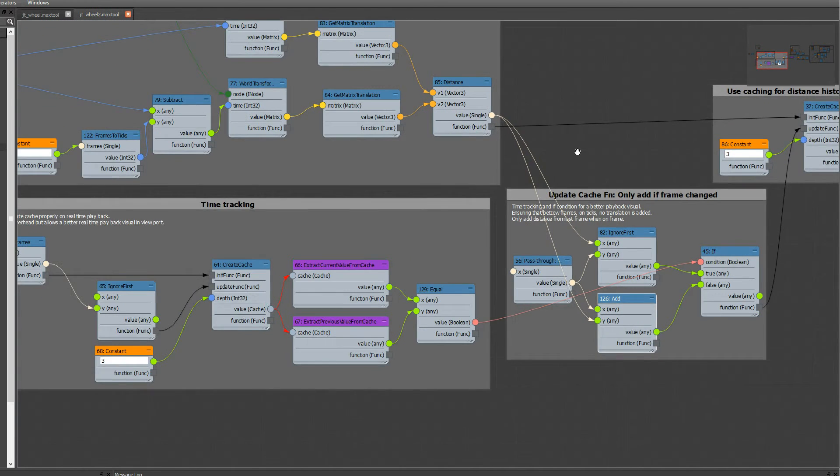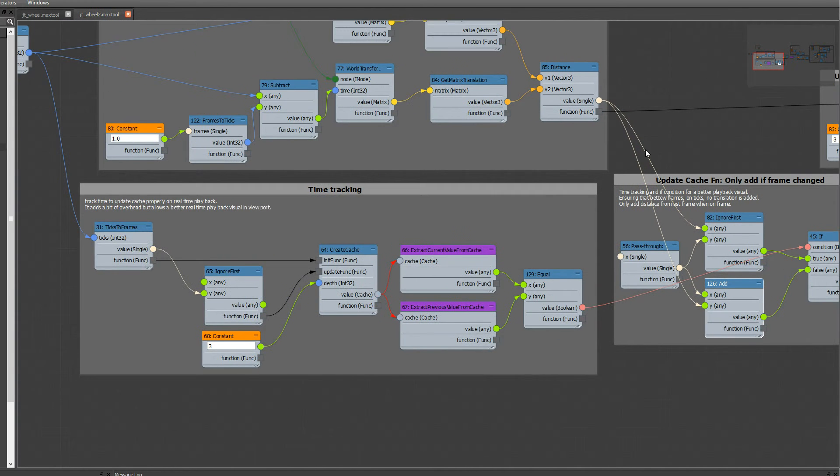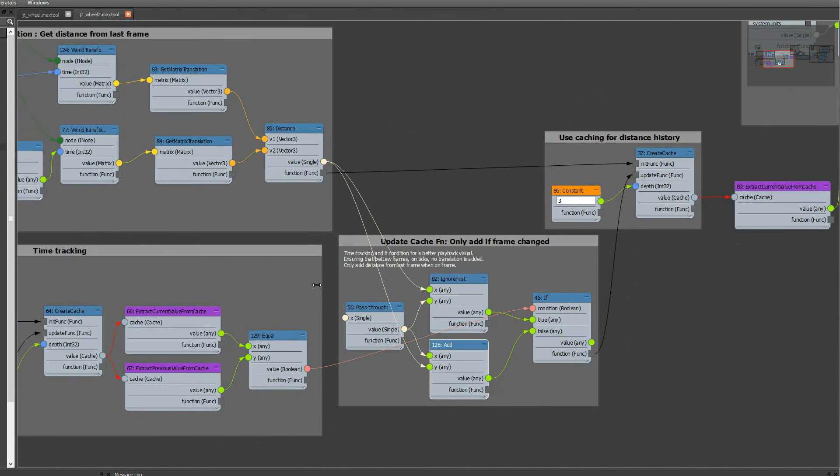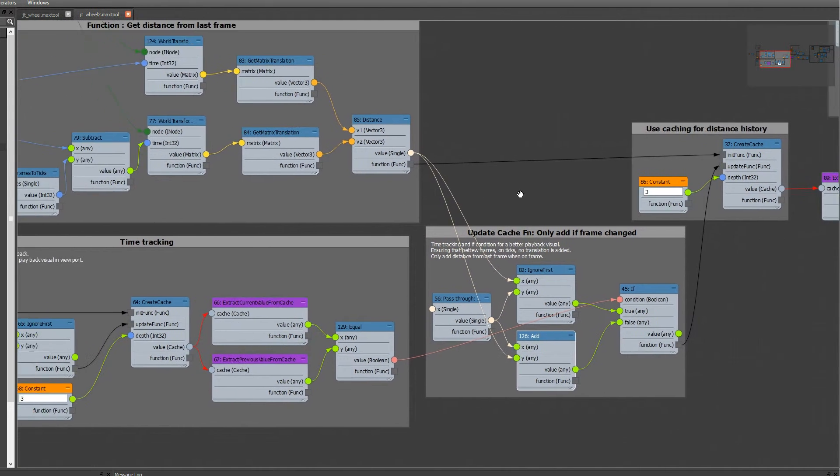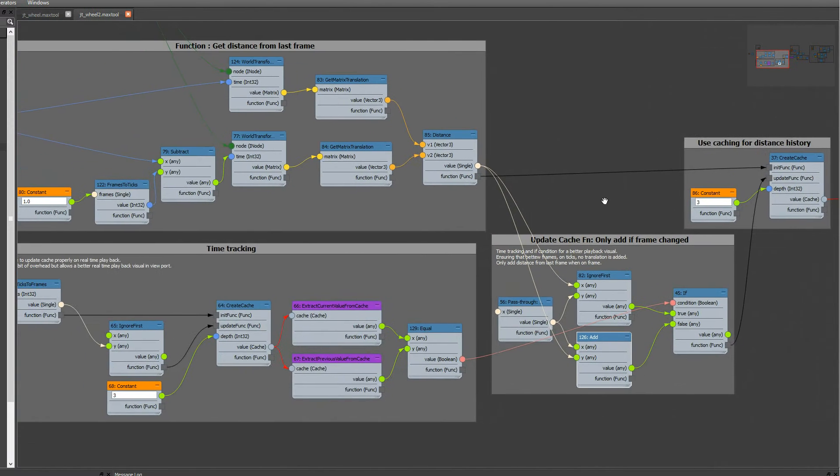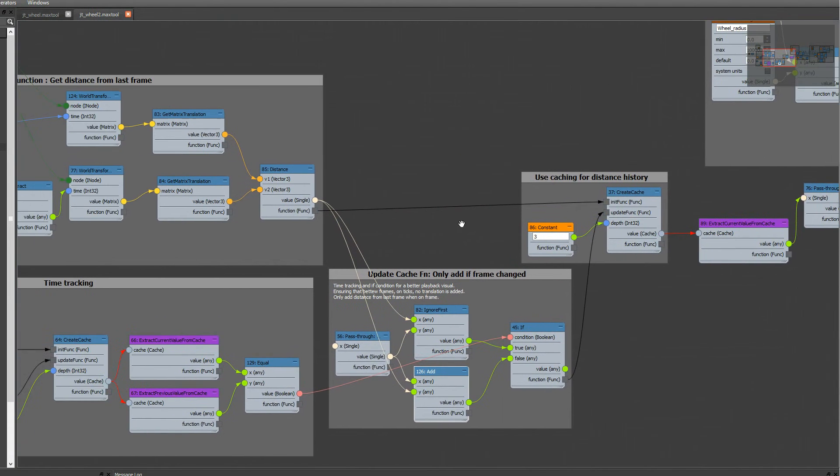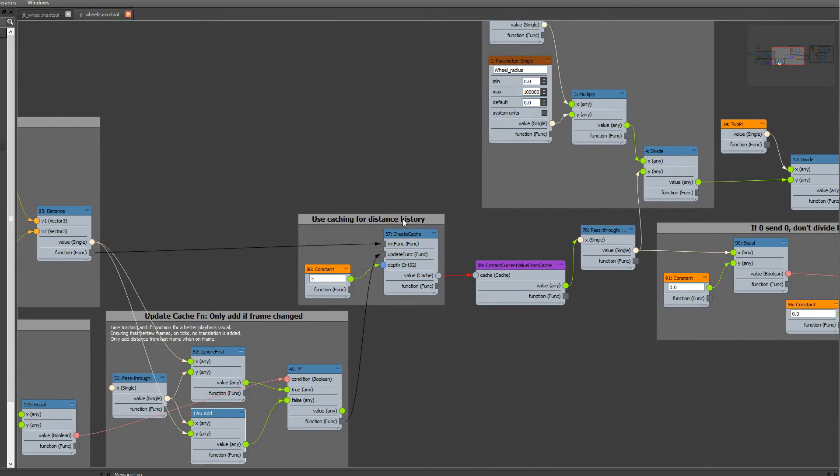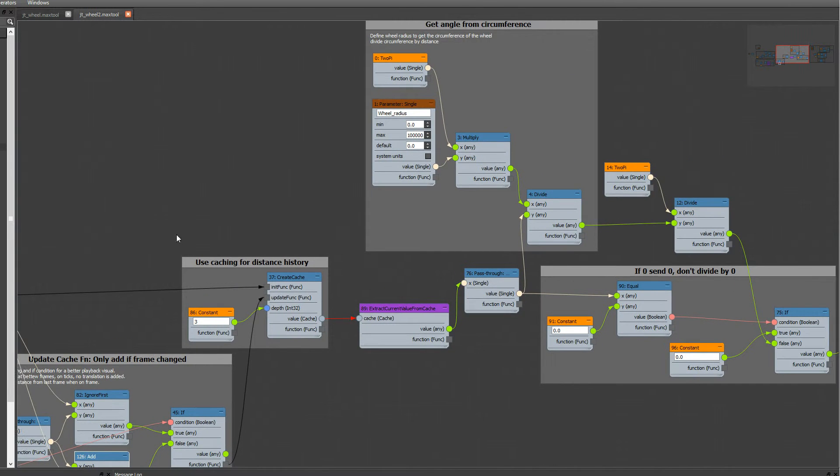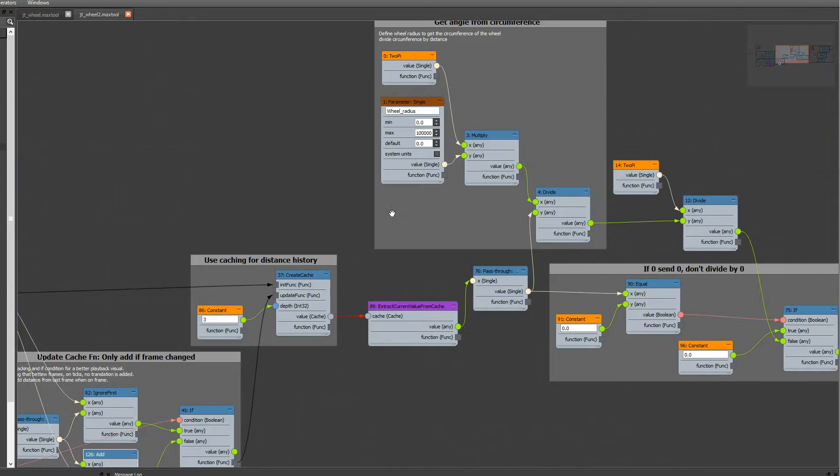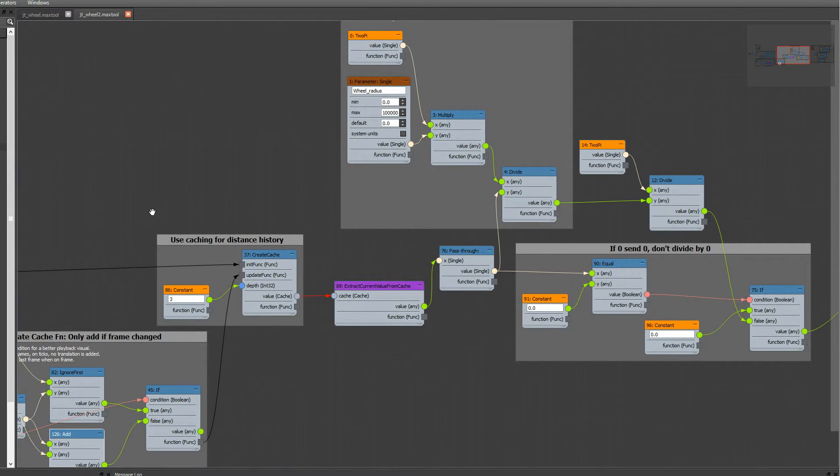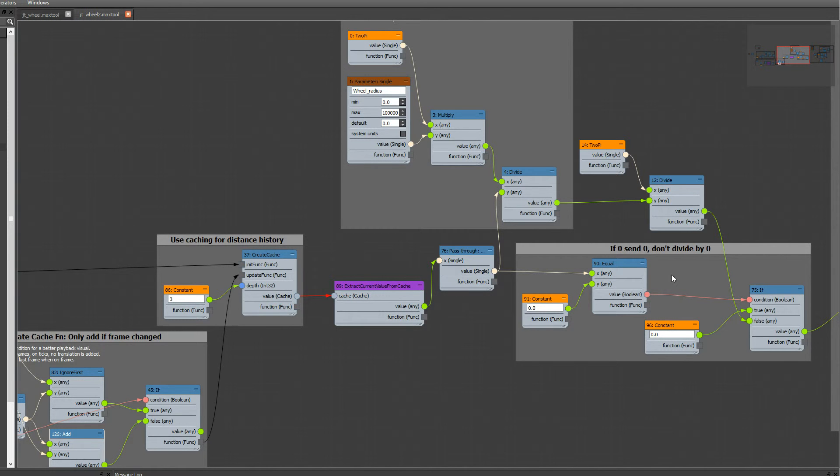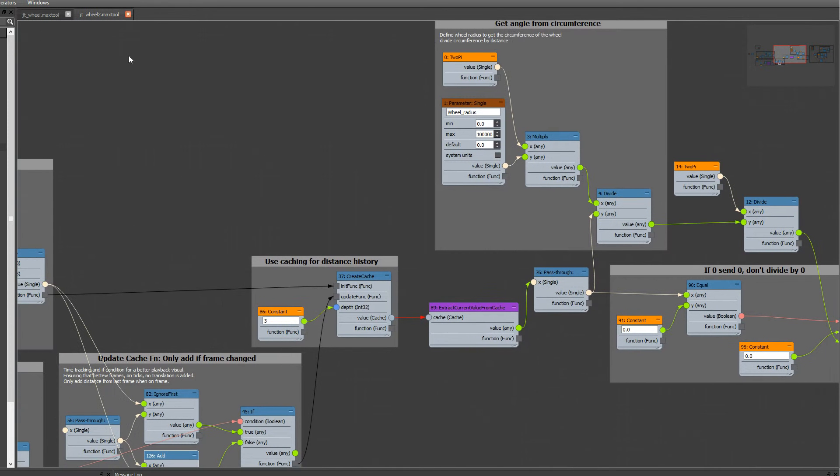I added some time tracking feature for playback, real-time playback, and some following. And the rest is the same over here. I also added not to divide by 0 whenever I am on frame 0 here.